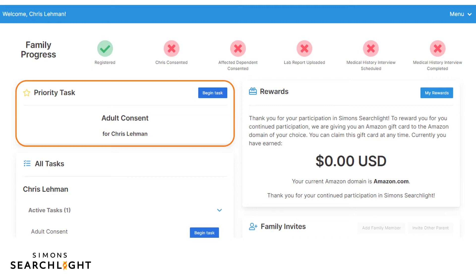The priority task section shows that the next task is to complete consent. When creating a Simon Searchlight account, you will be asked to create an account, provide your information, and complete consent for yourself. After completing your consent, you will be asked to add your child and provide their information. It is important that you follow that order: first, answer about yourself, then add your children and their information.